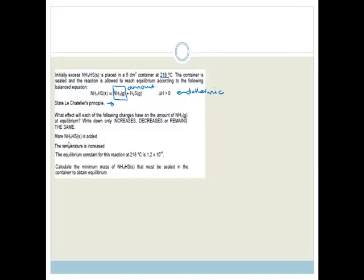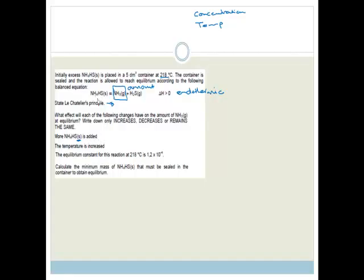The question asks what effect each change has on the amount of ammonia at equilibrium — increase, decrease, or remain the same. If more NH₄HS solid is added, the amount of ammonia remains the same, because NH₄HS is a solid and adding more solid does not shift the equilibrium position or produce more ammonia.